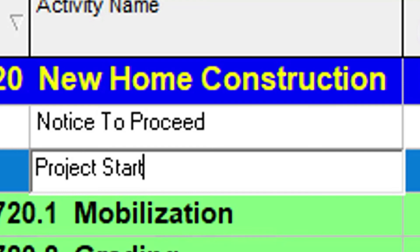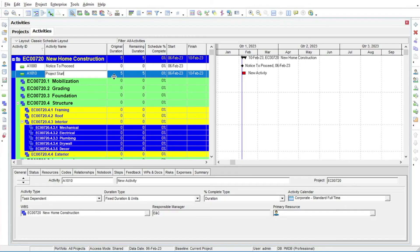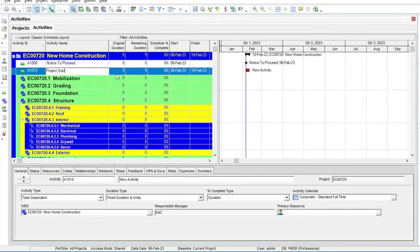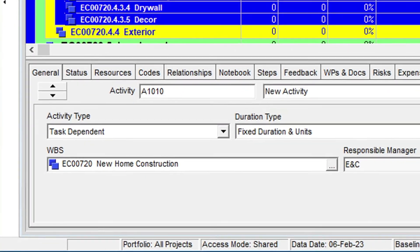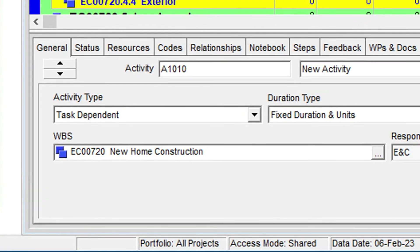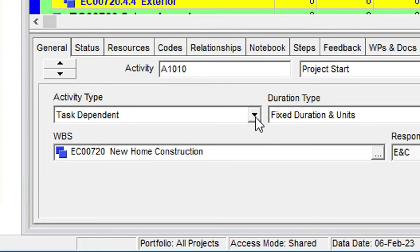This is another Start Milestone. So, where do we change the Activity Type now that we bypass the new Activity Wizard? The answer is to use the General tab in the bottom layout area and change the Activity Type setting there. Again, we will change it to Start Milestone.